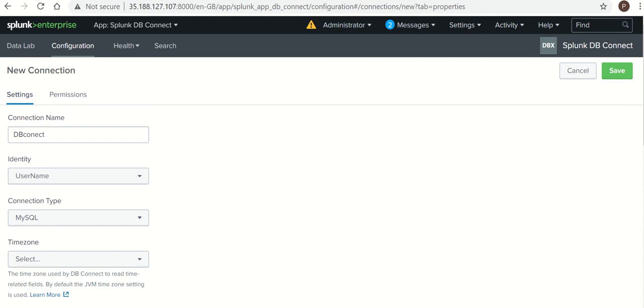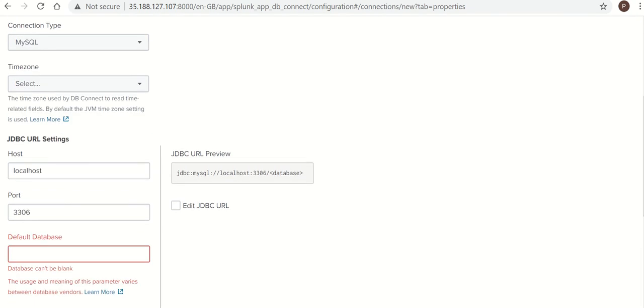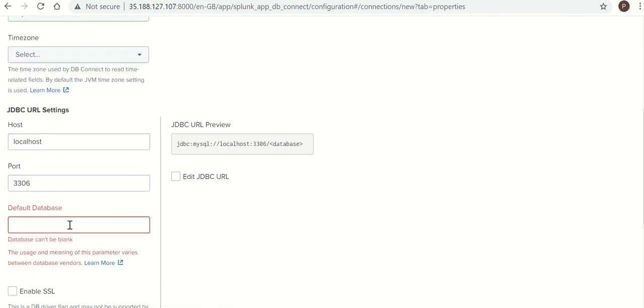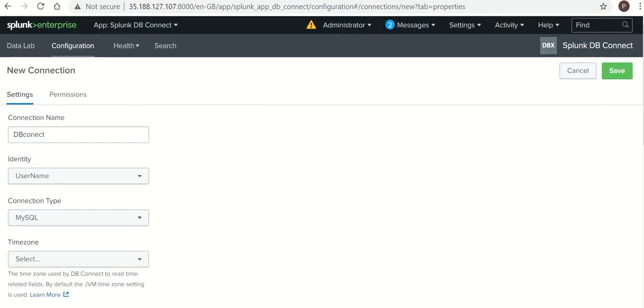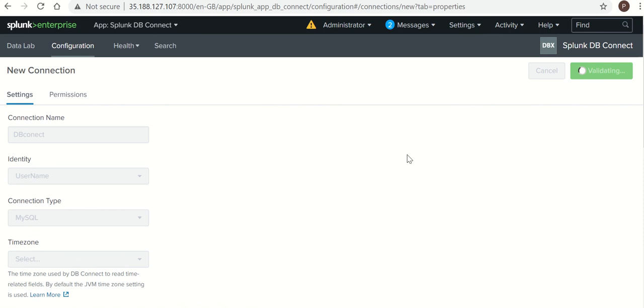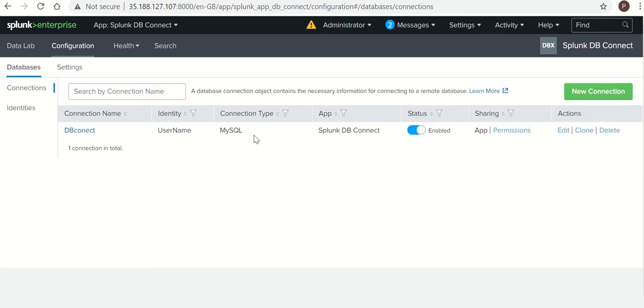It is giving some error. Okay, by default database. So I have one database is sys. So I can save it.